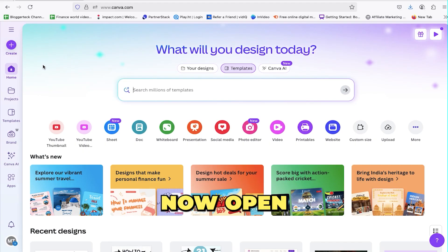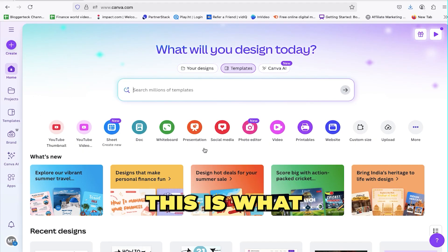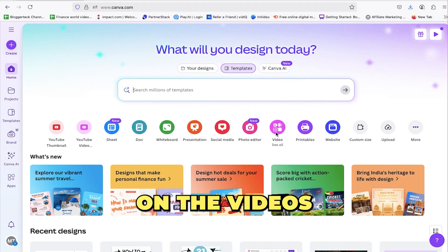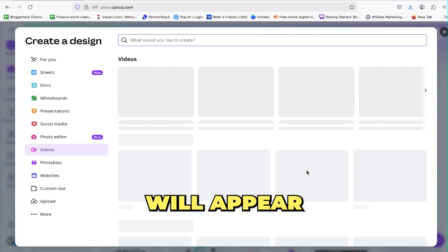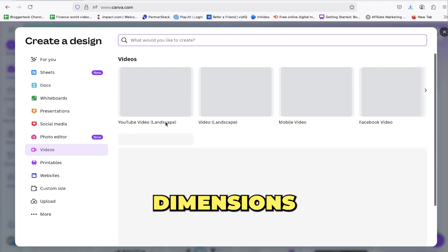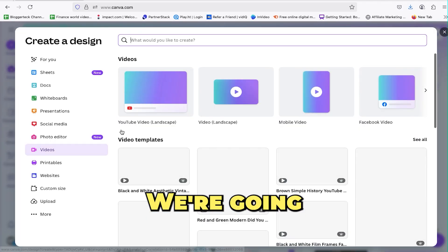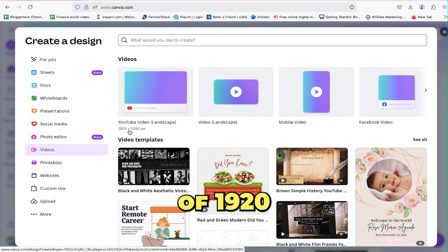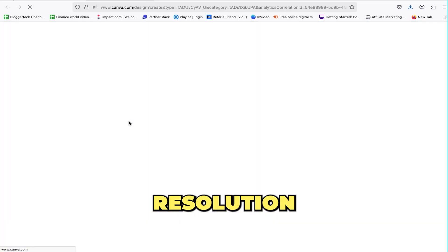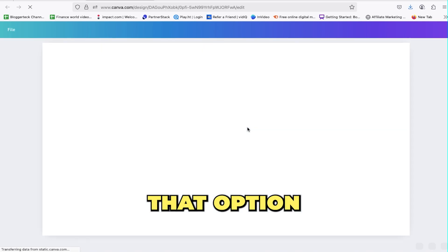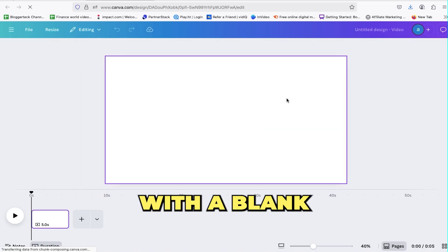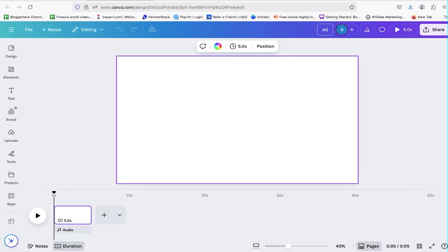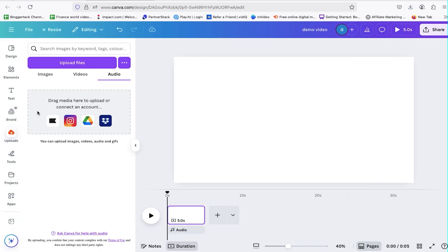Open Canva in a new tab. Click on the Videos option, and a pop-up will appear asking for your preferred dimensions. We're going with the default YouTube recommendation of 1920x1080 pixels for high-resolution video. It'll open a blank editing space. Our first step is to name the clips to keep everything organized.